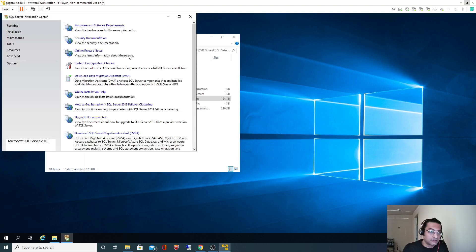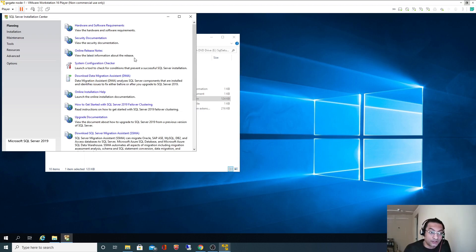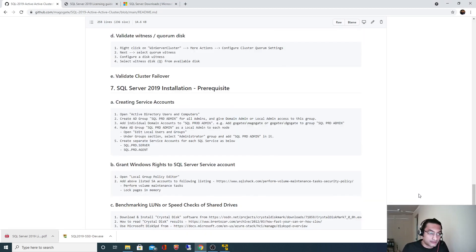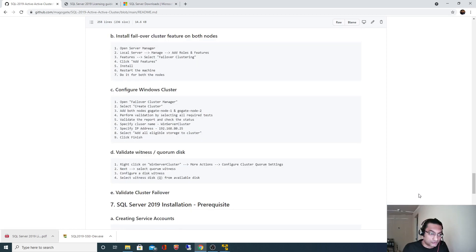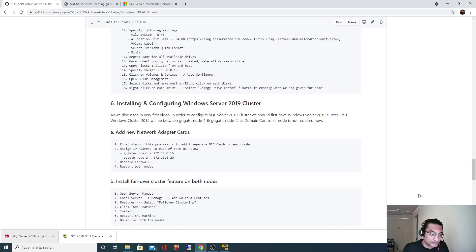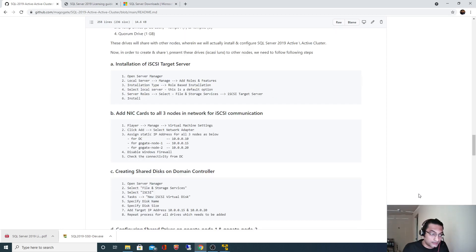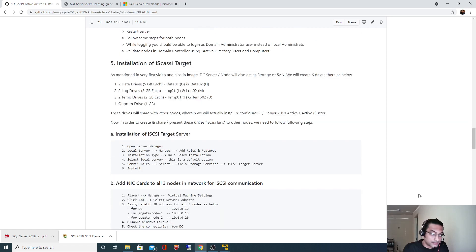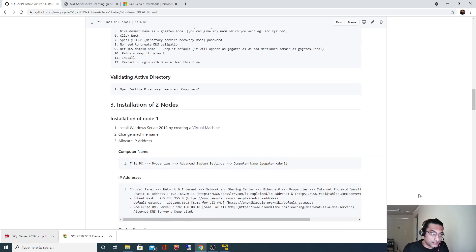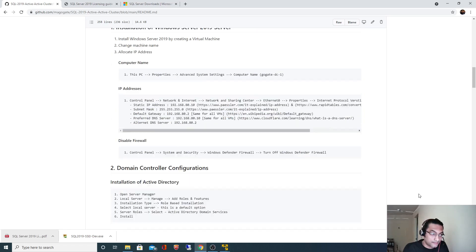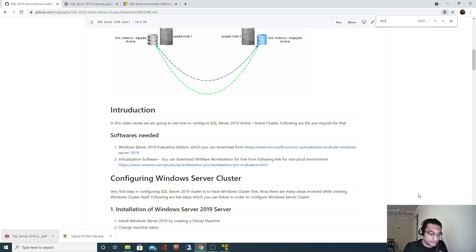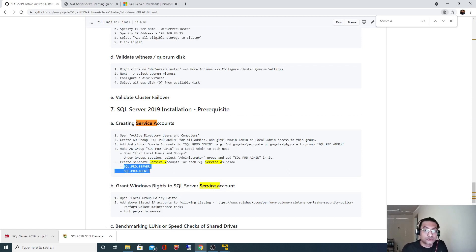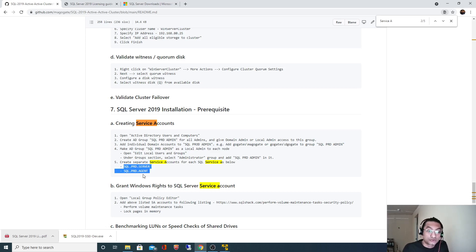We'll see these steps in the next video and we'll also see how we can use the service accounts. Two, three videos back we had created different service accounts. We had created these two service accounts. We are going to use these two service accounts now for the installation of SQL Server. Thank you for watching this video and see you in the next video.